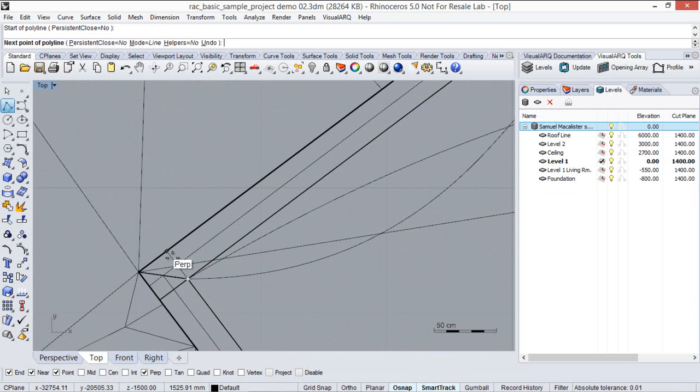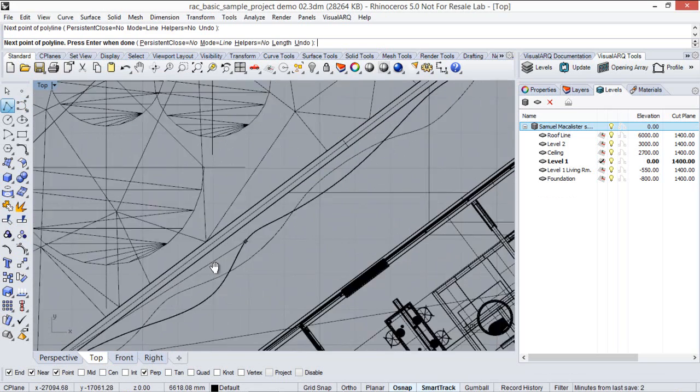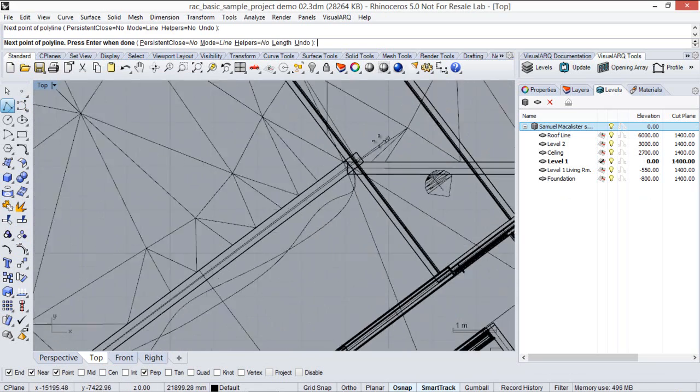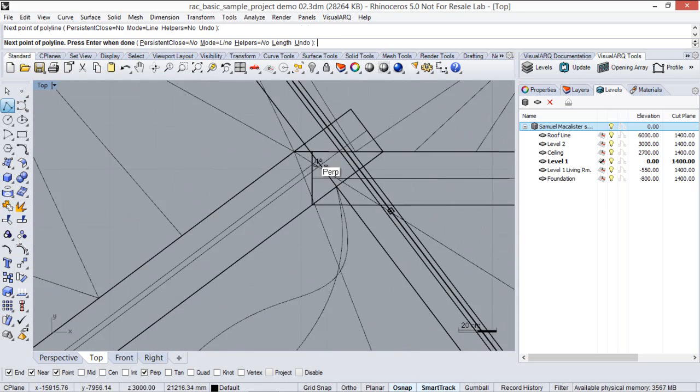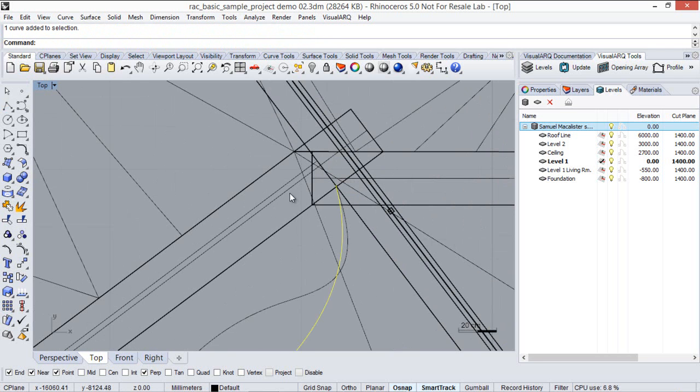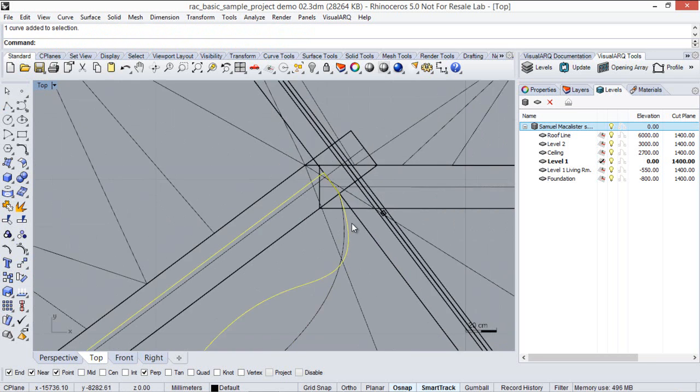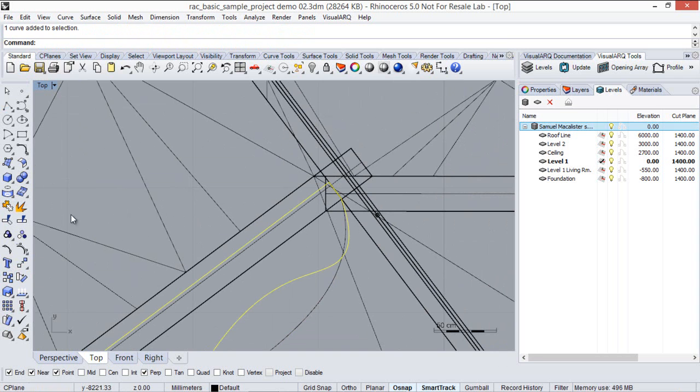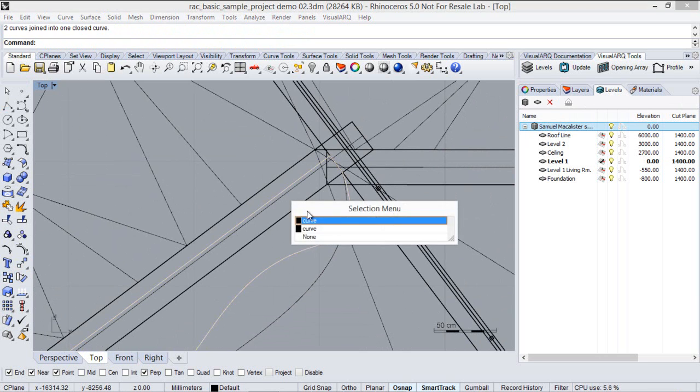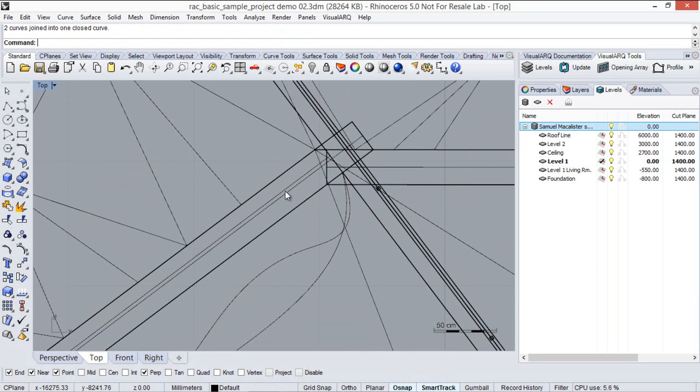I will create a curve. To generate a closed polysurface I will create a copy in place of this curve, I will join it with this curve so we get a closed curve, and I will do the same with the other curve.